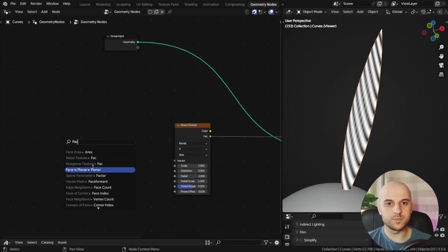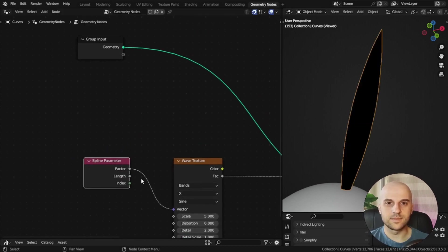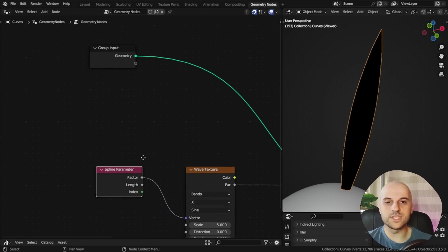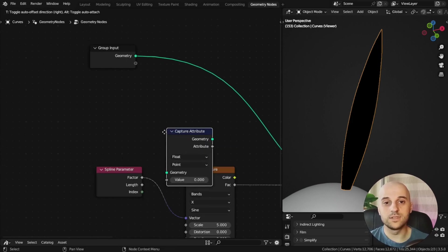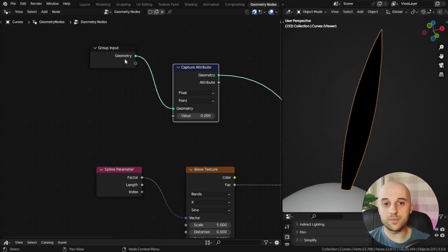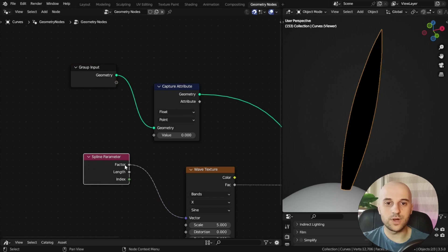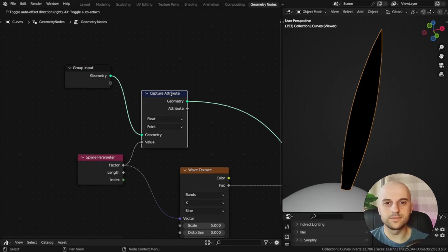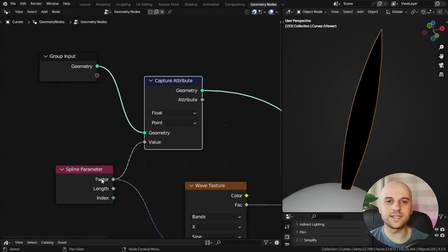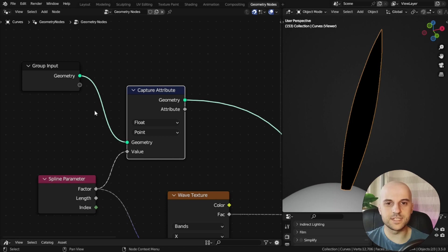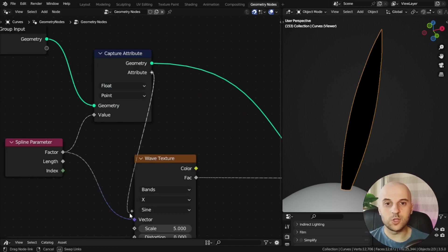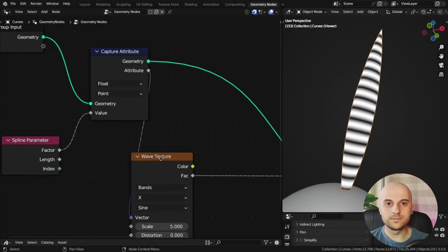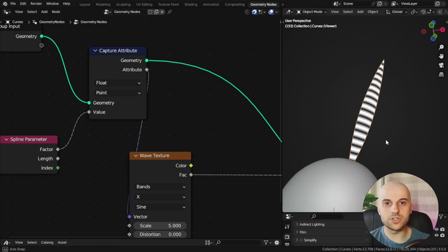So we're going to use this spline parameter node. But we have to tell the factor of what, so a capture attribute of our original geometry. This says get the factor of this curve. Then I'm going to plug the output here, and we get this, which is correct.